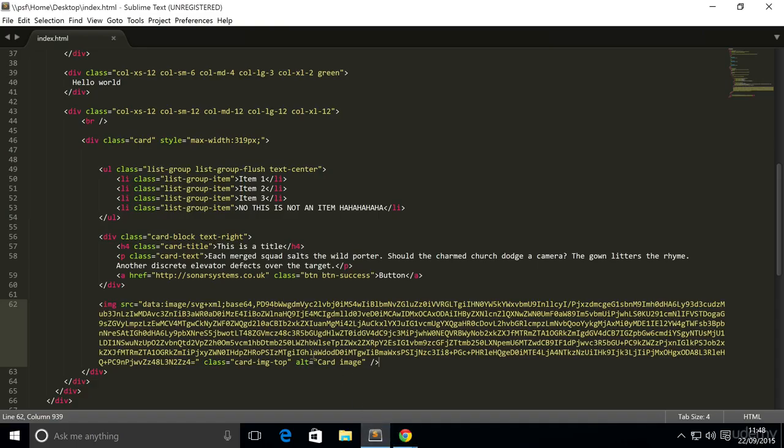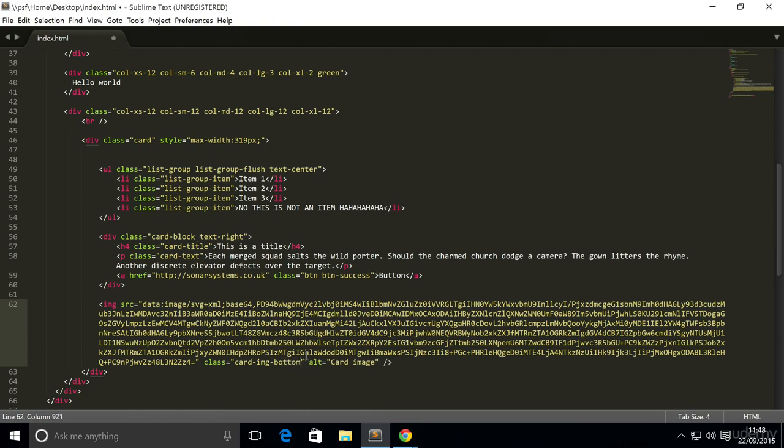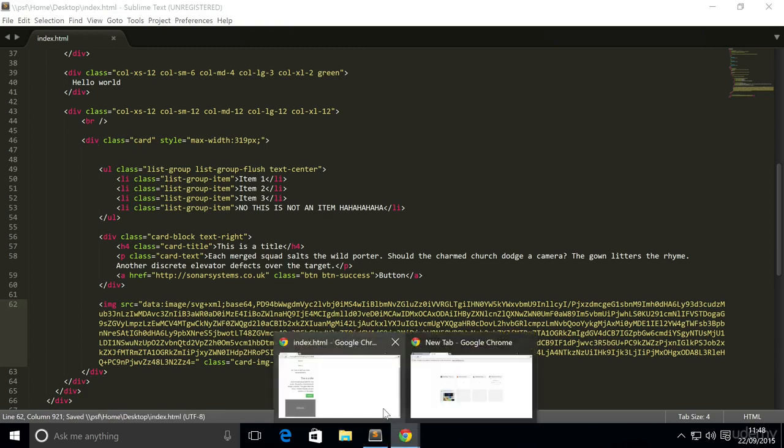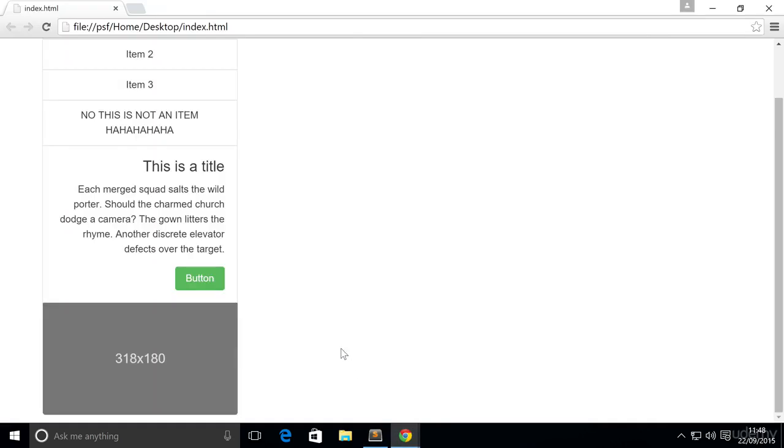So to actually fix this you just go to the class, instead of card-img-top, I think you guessed it, put card-img-bottom, save that, refresh.